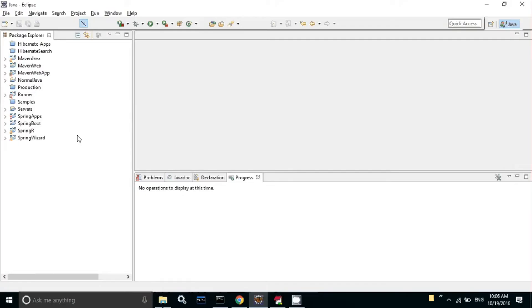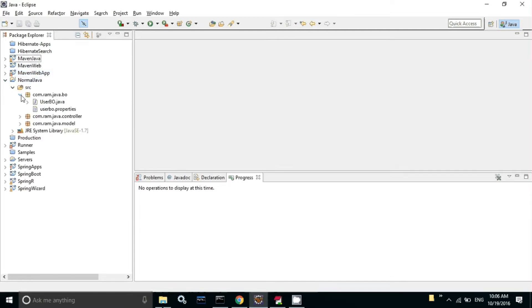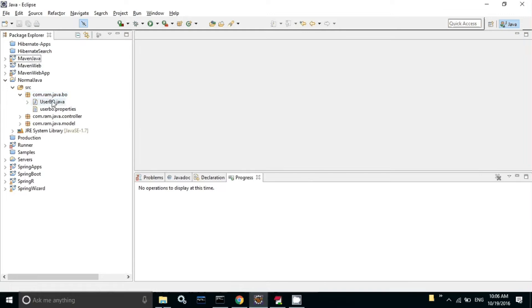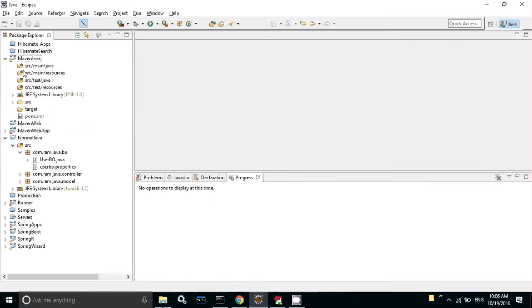The basic use of Maven Ant Run plugin is for normal Java projects. Normal Java project structure is something like src, inside that a package, inside the package a .java file and corresponding .properties file. But coming to Maven Java, the project structure is different. The .java file should reside in src main java and the .properties file should reside in src main resources.